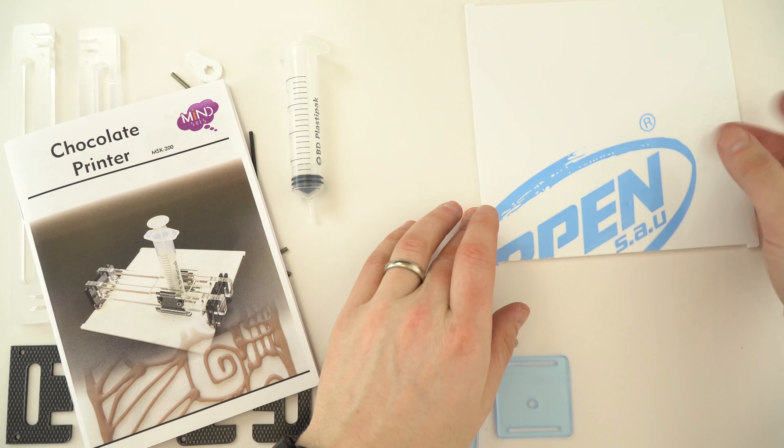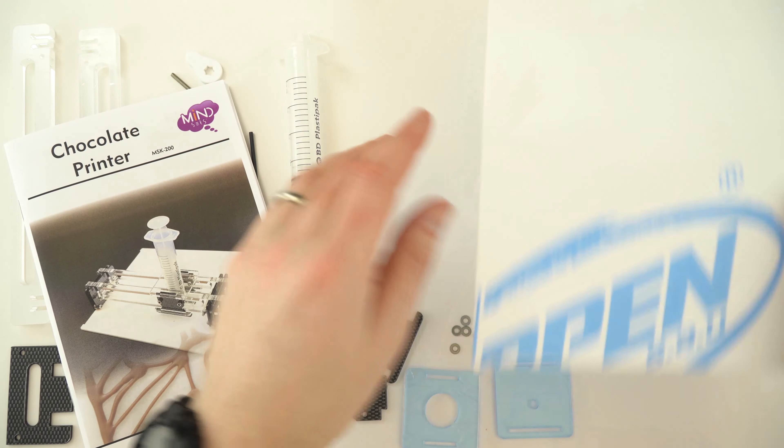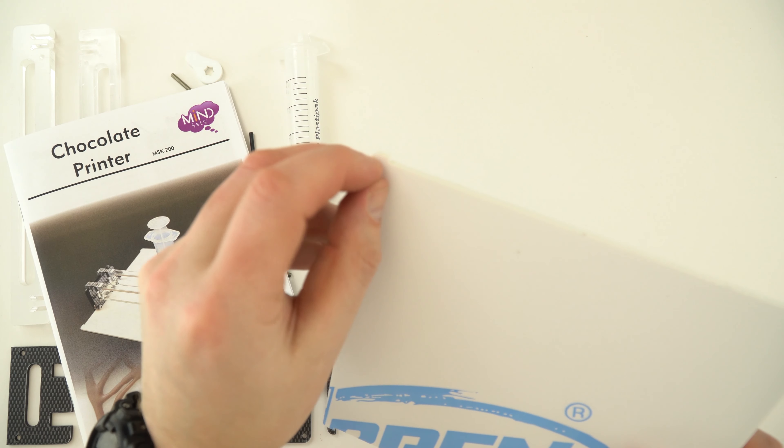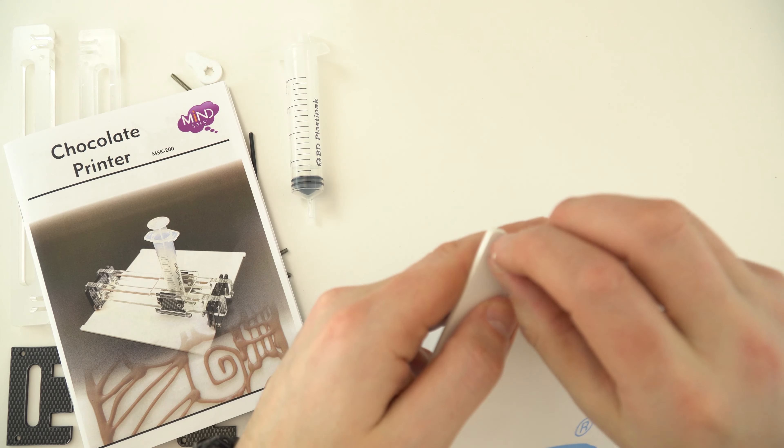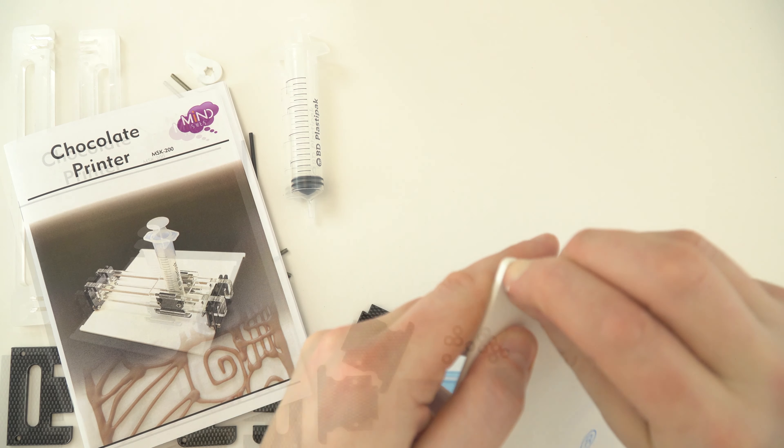Now the first thing is all the bits of plastic in the kit have got this covering on, so I'm just going to remove that first of all.